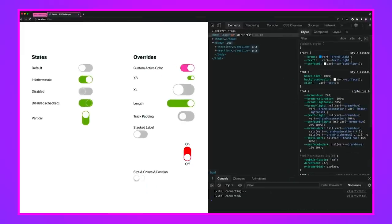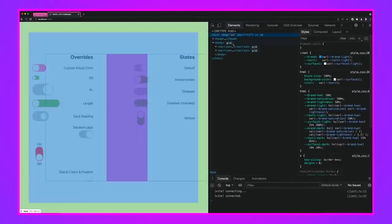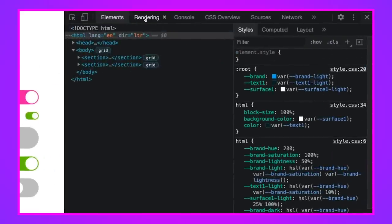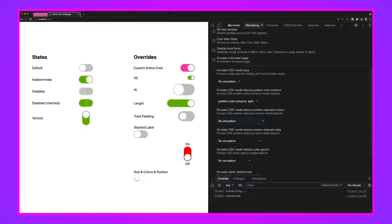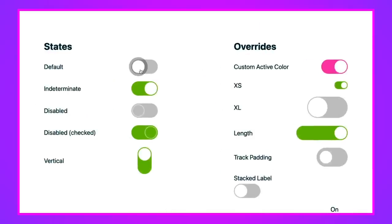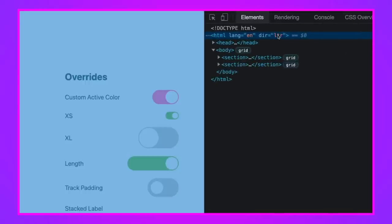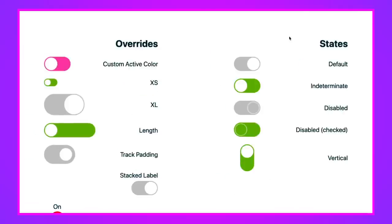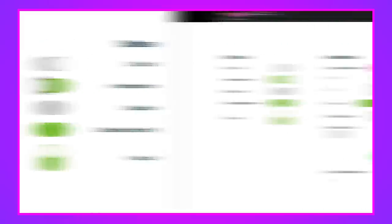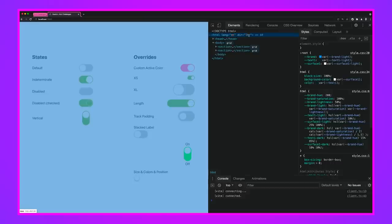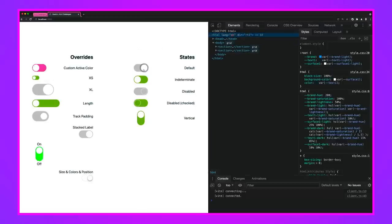I also want to showcase right-to-left support. In left-to-right, the off state is on the left (inline-start) and the on/active state is on the right (inline-end). I made that consistent in right-to-left: inline-start is still off and inline-end is still on. We got that side swap for free just by using flexbox.